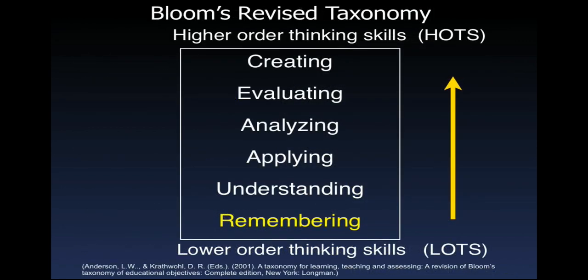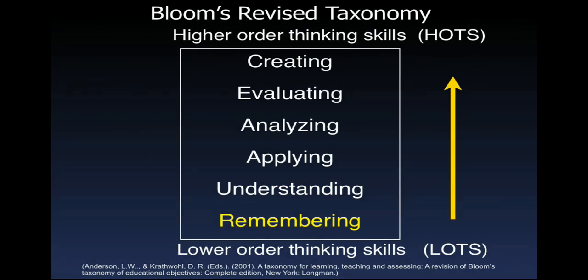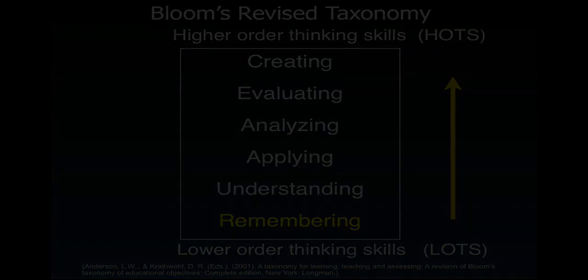Through Bloom's Revised Taxonomy we can see the students are using lower order thinking skills such as recalling and remembering in this example. However, using these same tools teachers can design more interactive and complex activities.